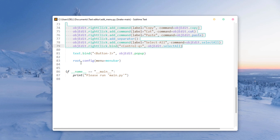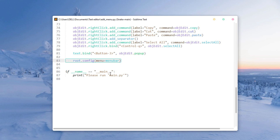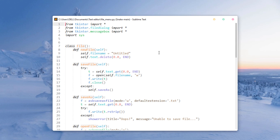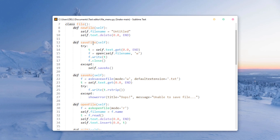We pack the menu bar using root.config with the menu bar, and if someone runs this file directly it will say 'please run the main file' since it's just a module. Now let's look at the File menu file — here I've imported the sys module and created a class with functions like new file and save file.